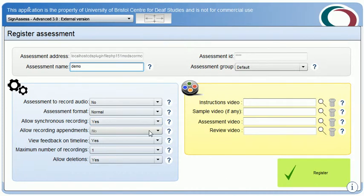Option 4: whether recordings can be appended, such as in a consecutive interpreting exercise. As this is not an interpreting exercise, the default is no. Option 5: whether feedback can be viewed on the submission timeline — yes, this feature will be illustrated as part of the demonstration. Option 6: the maximum number of recordings allowed — in this case one is sufficient.